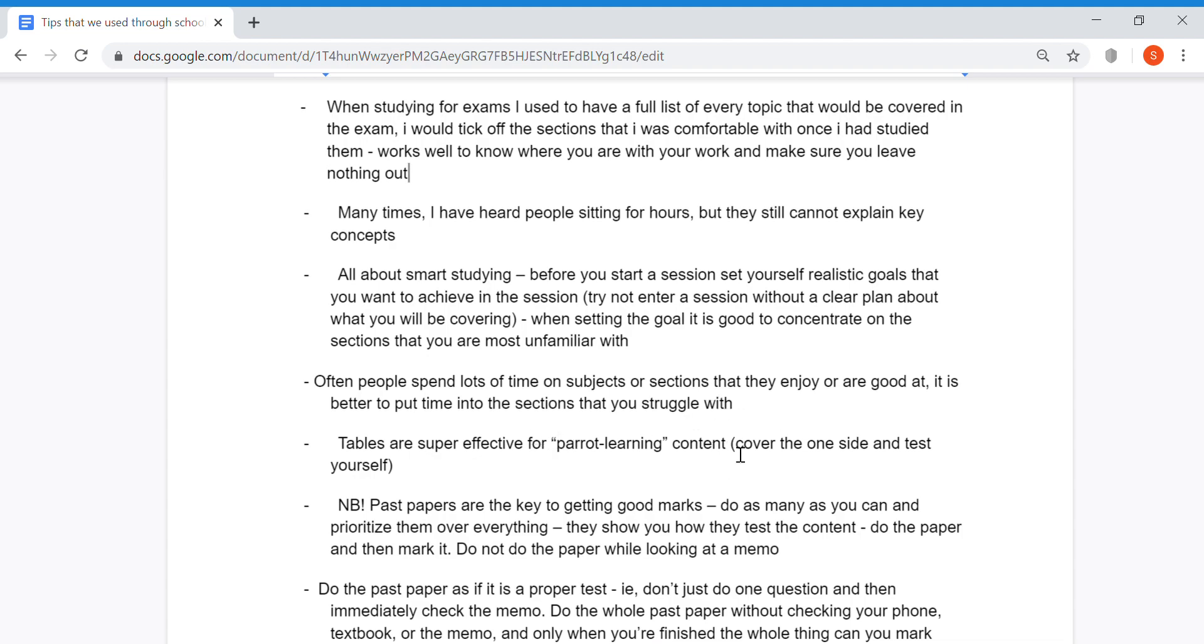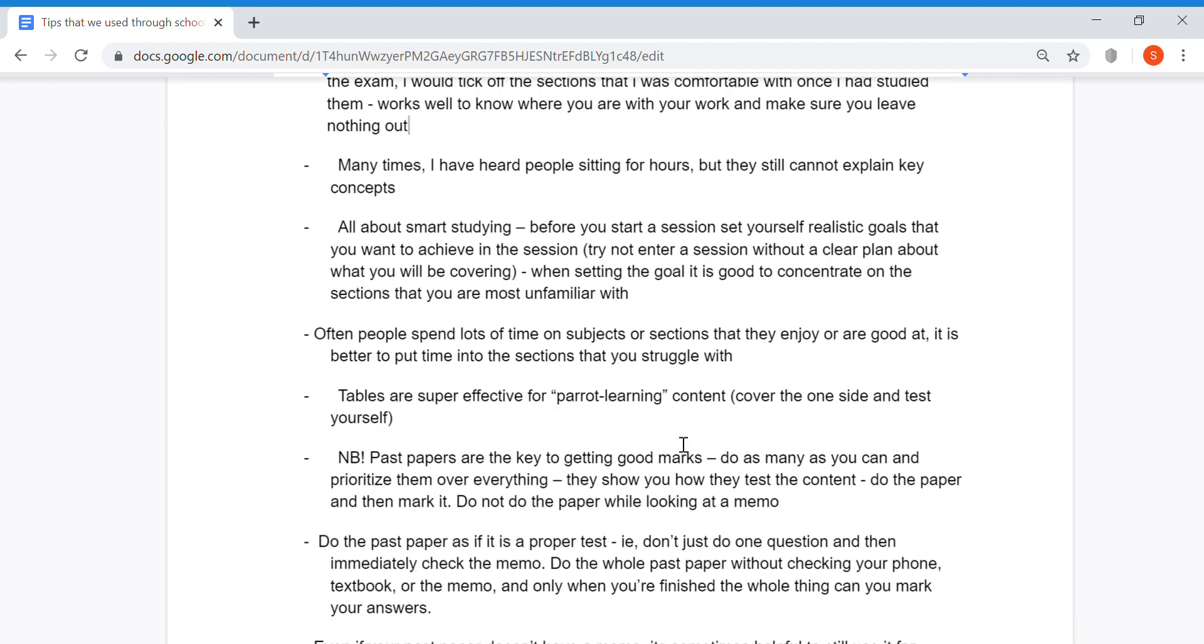Another very useful tip is trying to summarize information in the form of tables, especially for rote learning content. It helps you self-study by covering one side of the paper while the other side shows, and vice versa.